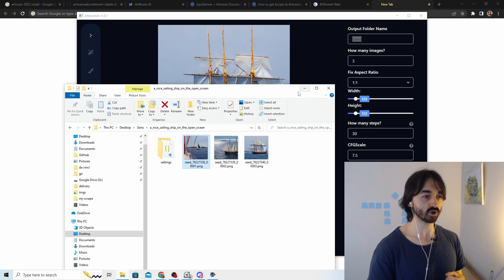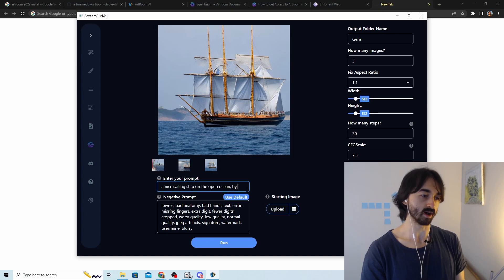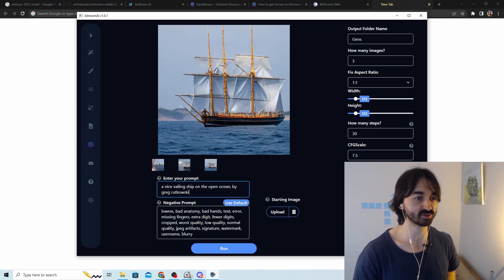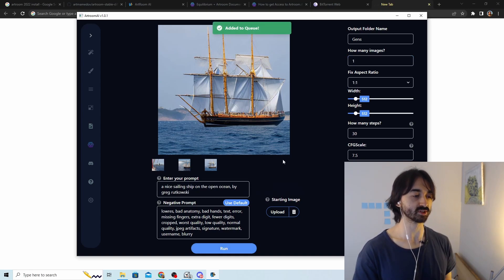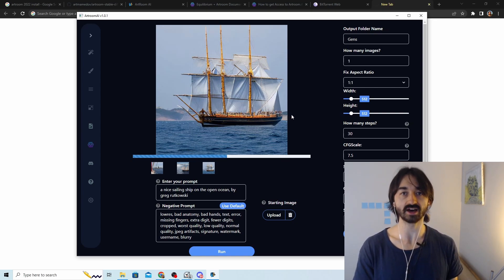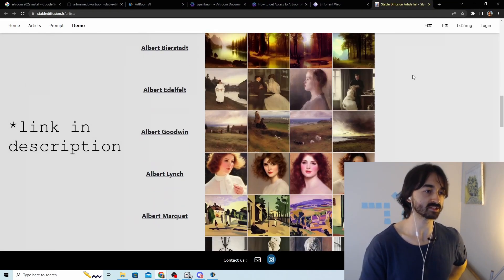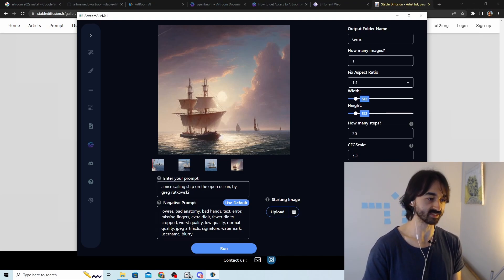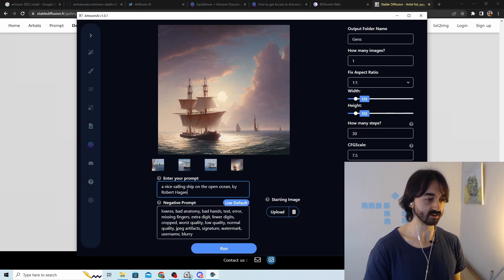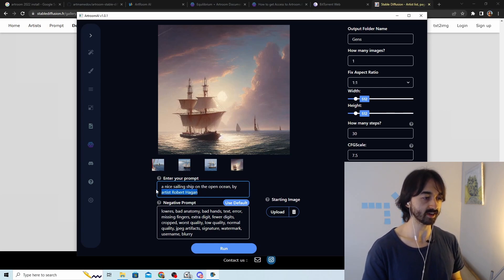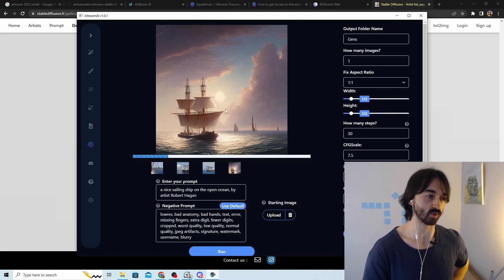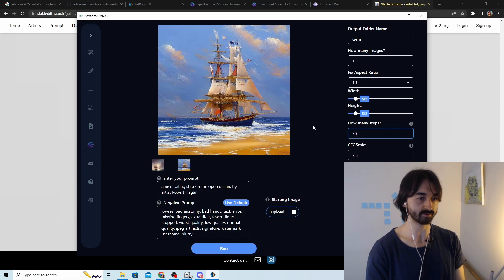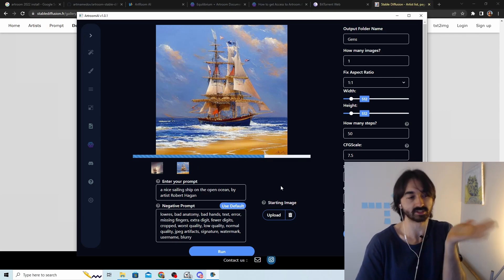You can improve the images by adding an art style to your prompt. One of the most famous artists used in Stable Diffusion is Greg Rutkowski. I'm generating just one image this time. There's also a great website that lists popular artists you can try. Let's try Robert Hagan — if the artist is less known, add 'by artist' before the name. You can also add more steps to try to improve quality, though more steps doesn't always help.